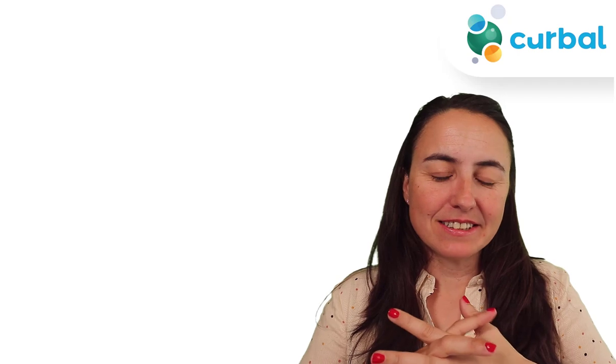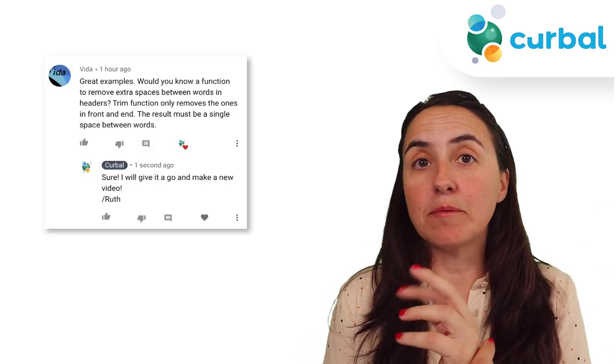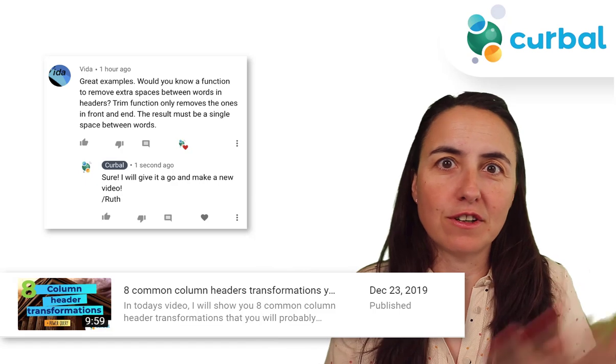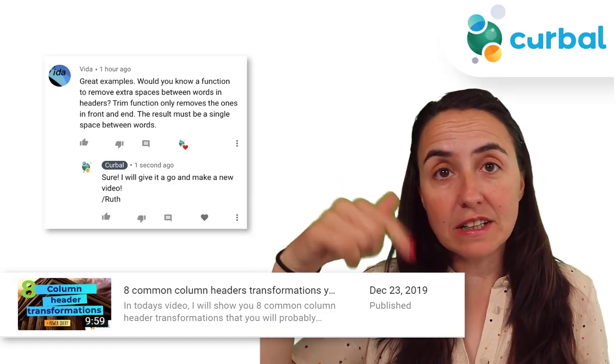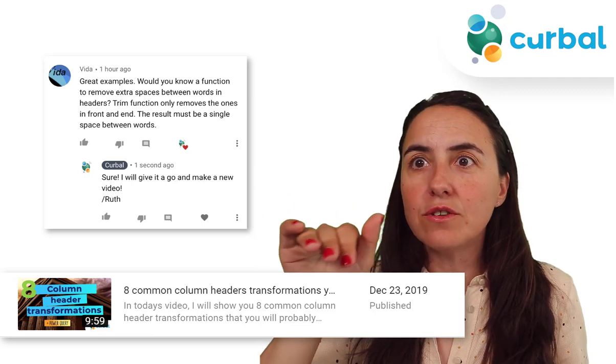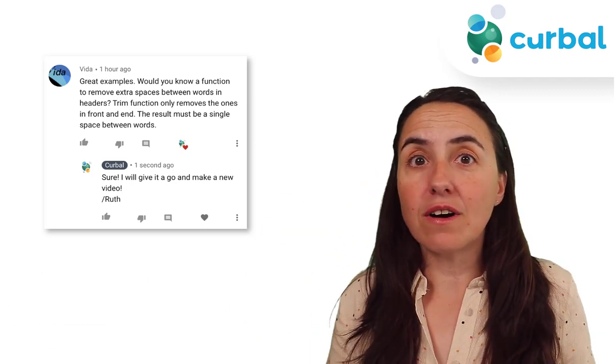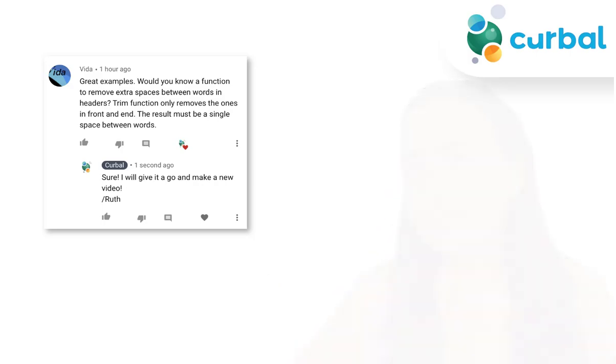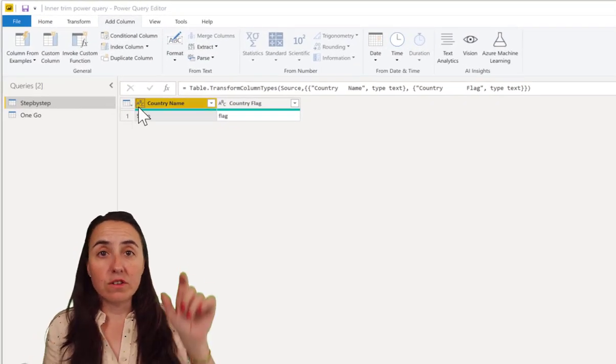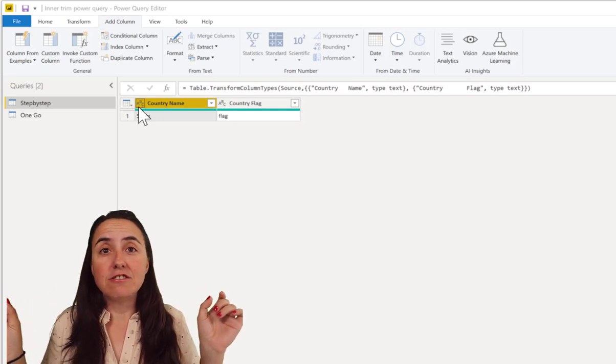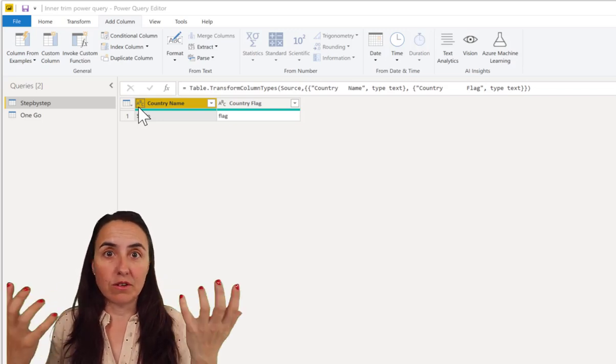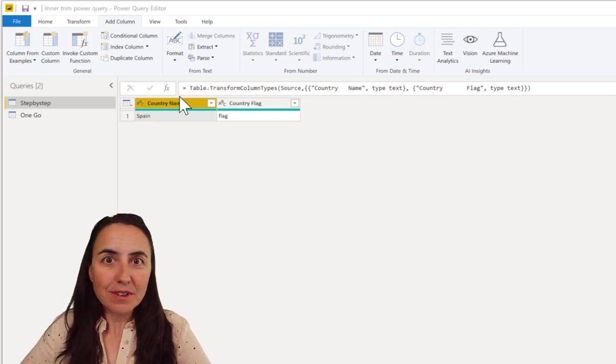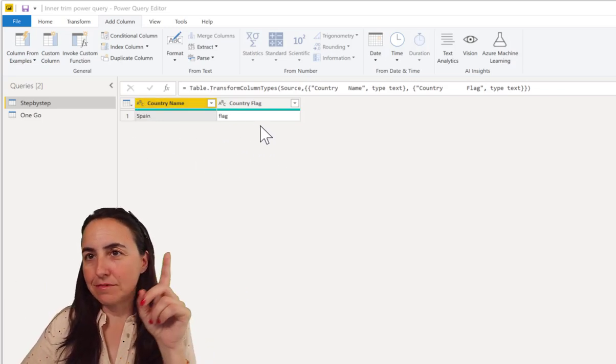Okay guys, so this is a request from Vida after she saw my eight tips and tricks for column header transformation. I'm going to post a link down below to that video too. She asked me how do I do when I have spaces between words. As you probably know, trim in Power Query only trims the spaces in the beginning and the end. There is no function that actually would do the middle or everywhere.